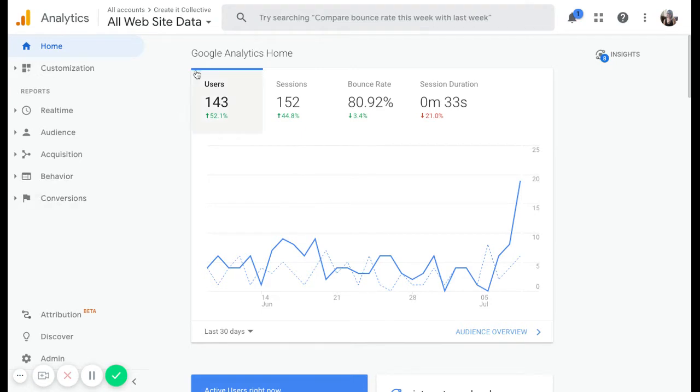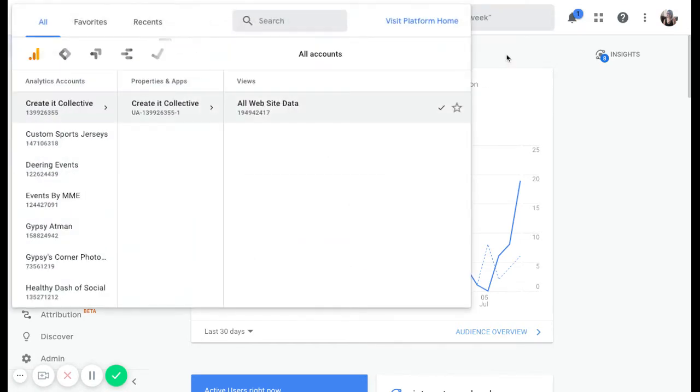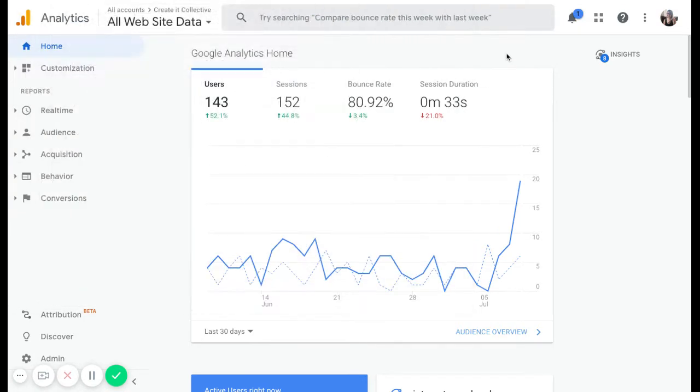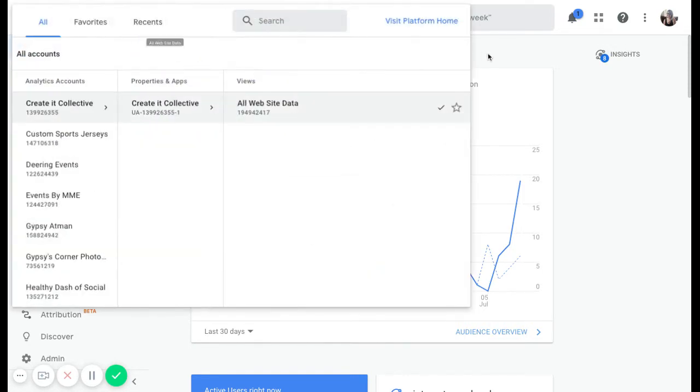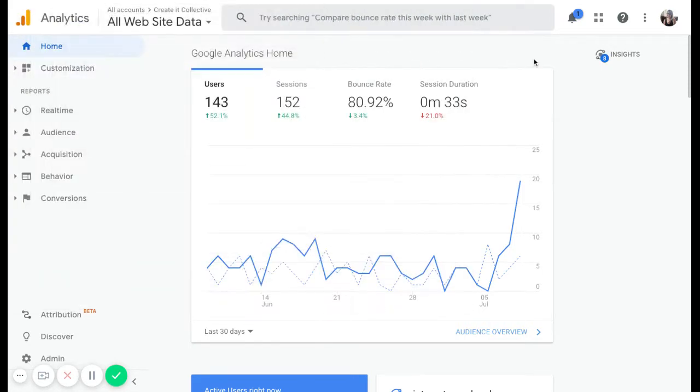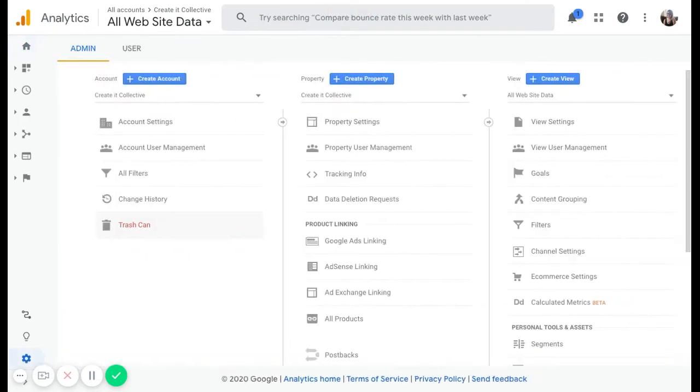And then you have your accounts up here at the top. If you only have one website, you don't really have to pay attention to this. But if you are opening up Google Analytics accounts for clients or for other websites that you have, you're going to switch between Google Analytics accounts by using this tab right here.